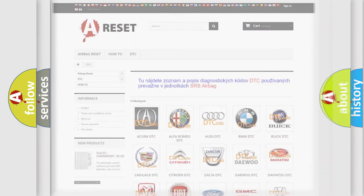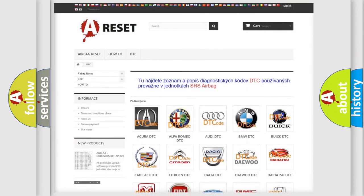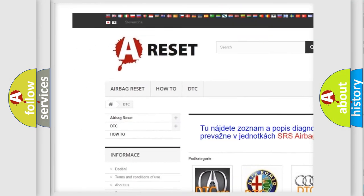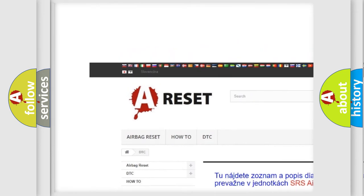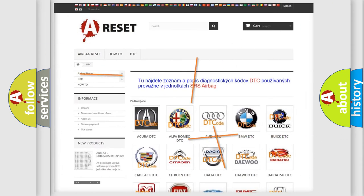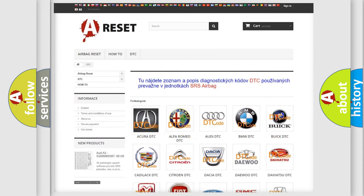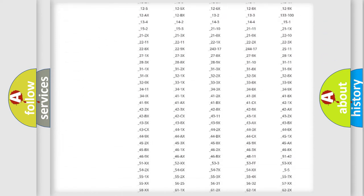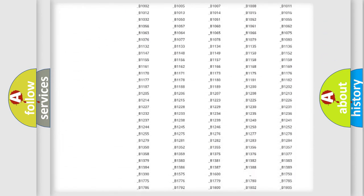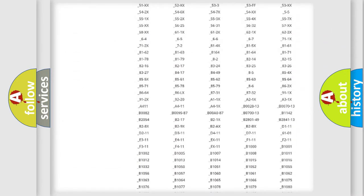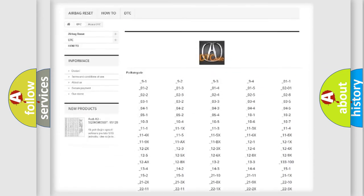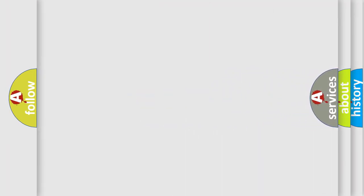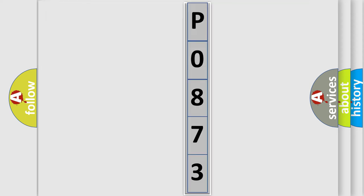Our website airbagreset.sk produces useful videos for you. You do not have to go through the OBD2 protocol anymore to know how to troubleshoot any car breakdown. You will find all the diagnostic codes that can be diagnosed in vehicles, and many other useful things. The following demonstration will help you look into the world of software for car control units.